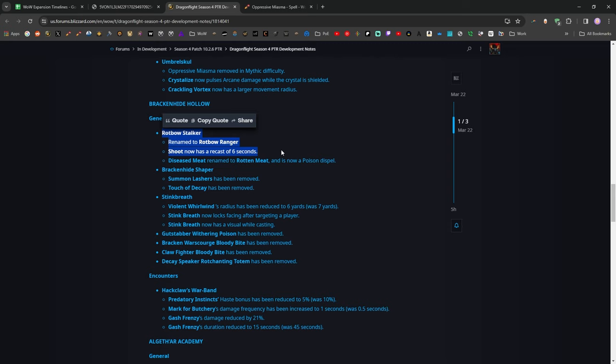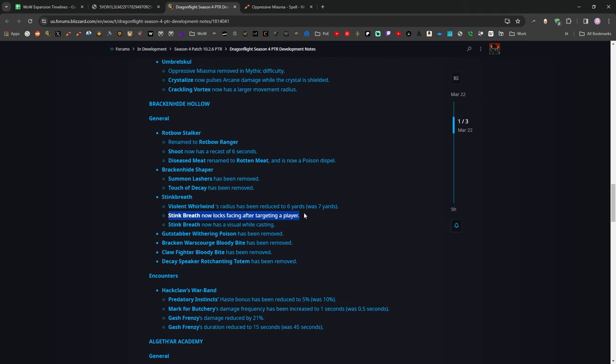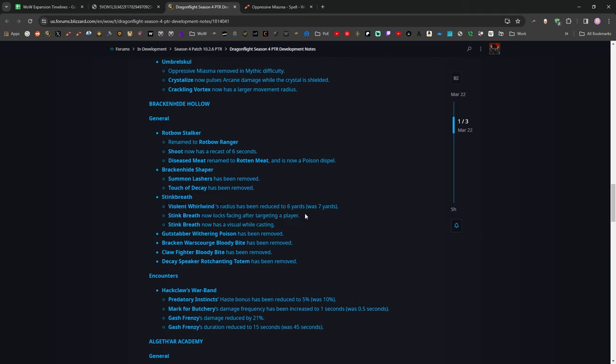A really good change here is that Stink Breath has been made much less horrible. I still think he's not great. I would love to not do Stink Breath, but if he locks his facing after targeting a player, that means you can sidestep the Stink Breath, and it has a visual while casting so you can see where the cone is. So, this is really good. This is improvement for visibility, just making it easier to see what's happening in dungeons, which is really good.